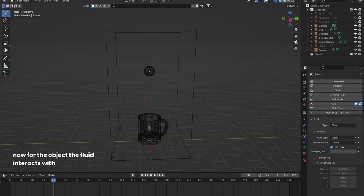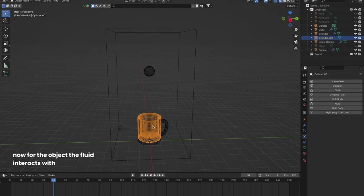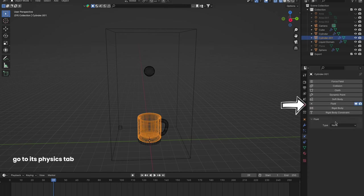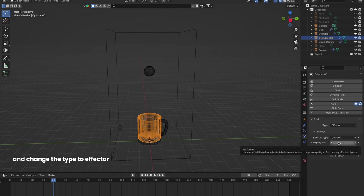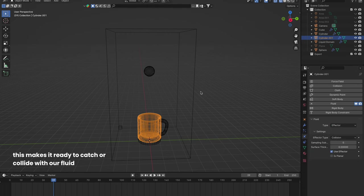Now, for the object the fluid interacts with, go to its Physics tab, select Fluid, and change the type to Effector. This makes it ready to catch or collide with our fluid.